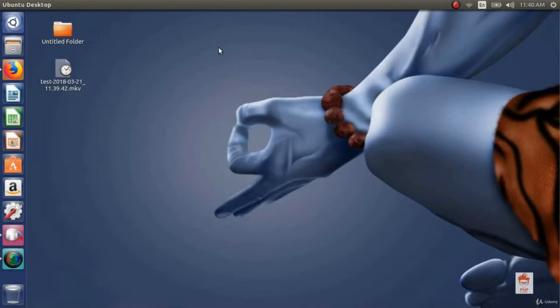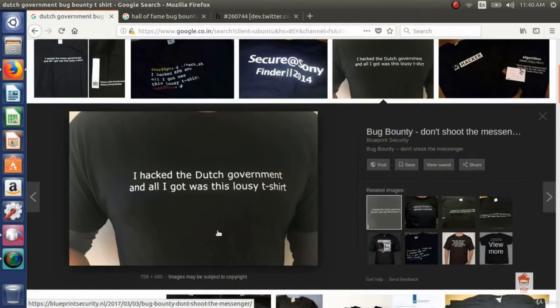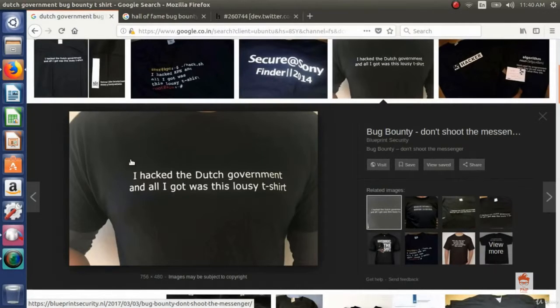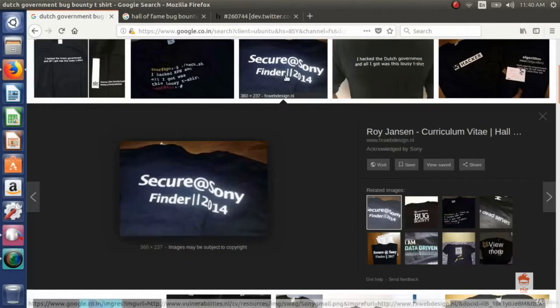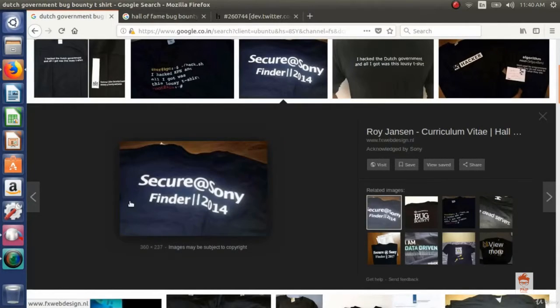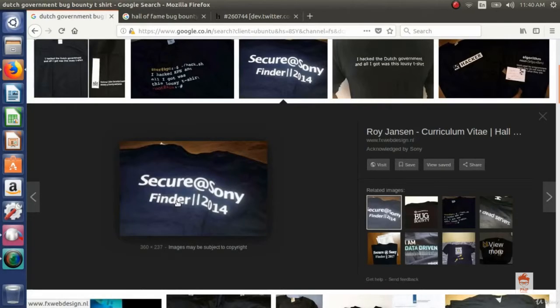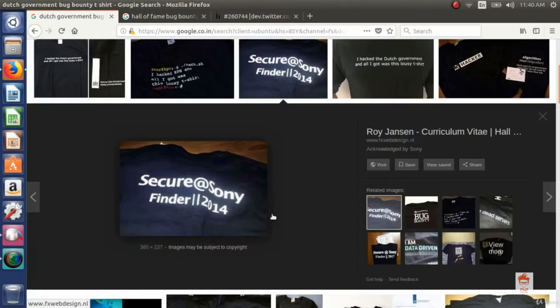There are some examples of rewards like this t-shirt. This t-shirt is given by Dutch government in their bug bounty program and it says I hacked the Dutch government and all I got was this lousy t-shirt. Another t-shirt is given by Sony in their bug bounty program which says secure at Sony. There are many other companies or organizations who give t-shirts, hoodies, etc. in their bug bounty programs.